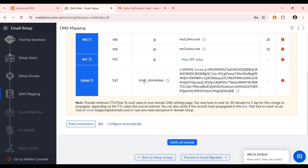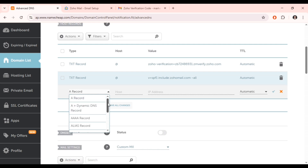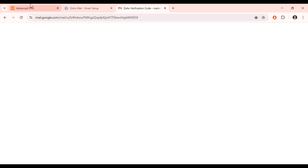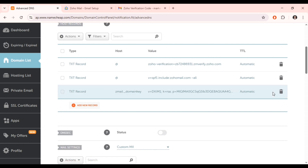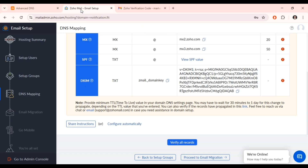Now set up the DKIM record. Copy the domain key provided by Zoho — instead of using the '@' symbol for the host, use the DKIM domain key prefix provided. Paste it in the host field, paste the value in the value field, and save it. Don't worry — if you need a guide to set up all of this, I will leave a link in the description. Now that we're done adding all the records, come back to Zoho and verify all of them.